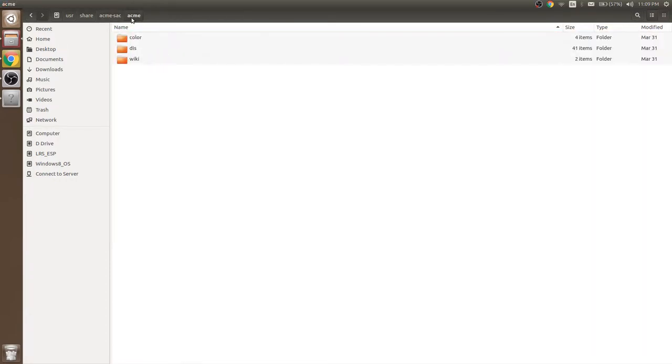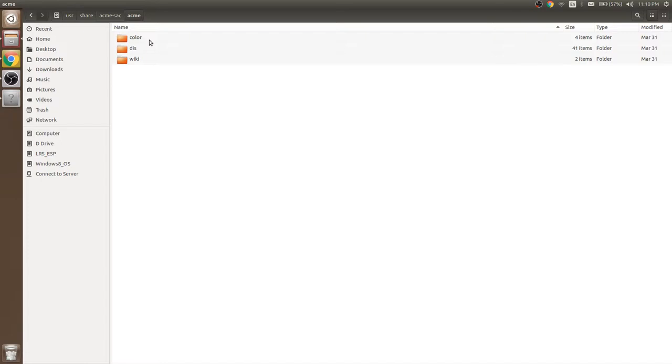The Acme folder consists of three folders: colors, this, and wiki. Colors is used to change the colors of Acme, which is rarely used. The wiki folder is used to edit wiki about Acme.